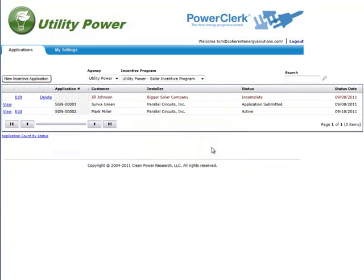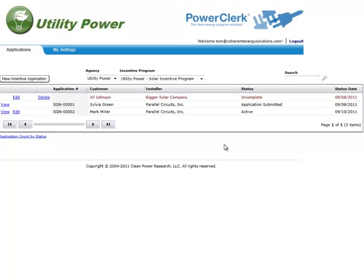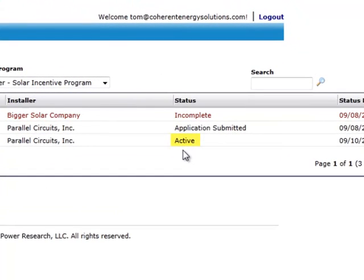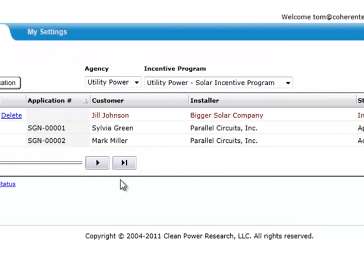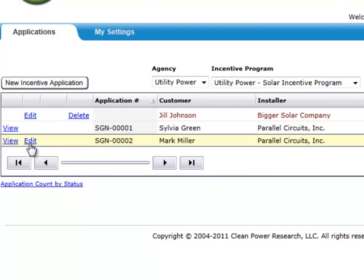In a typical two-step program, you'll be able to access the incentive claim form in PowerClerk once the incentive reservation has been confirmed by program administrators. On the left side of the application list, click the edit link to begin filling out the incentive claim form.